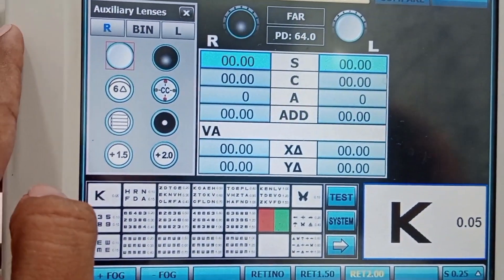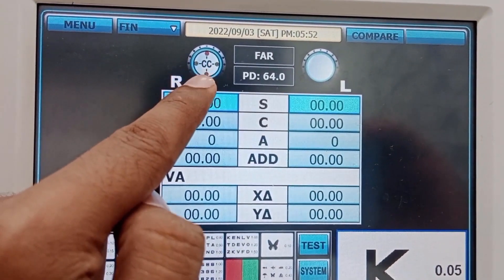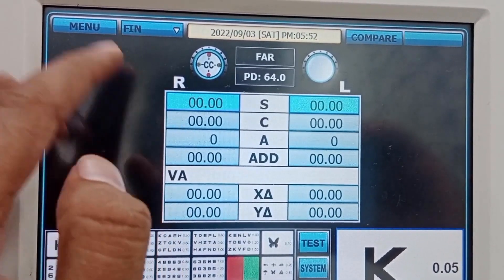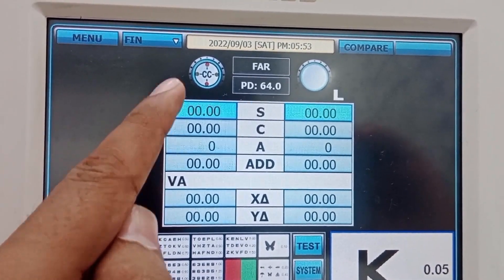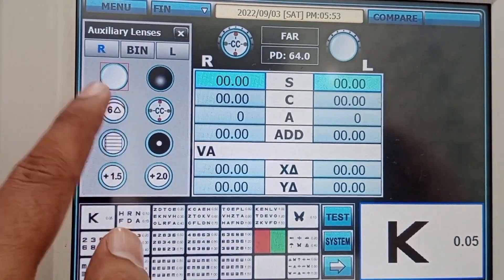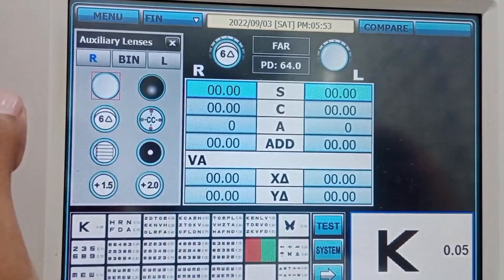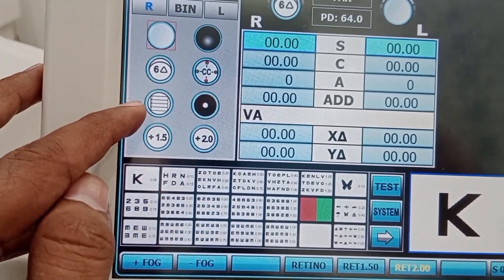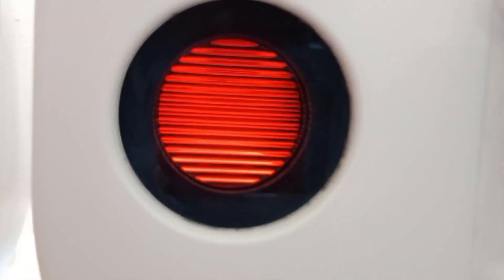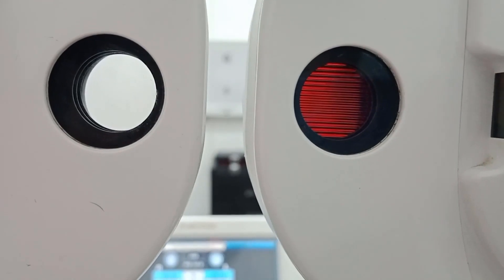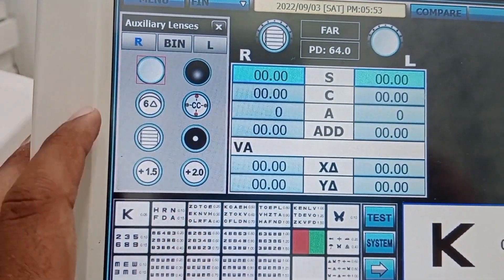The next setting is CC — this is the cross cylinder. You can perform the cross cylinder here to find the axis and power of the cylinder. The next is six prism diopters, which you can set here. The next is cylindrical striations — the Maddox rod — shown here in red color. We will learn about the Maddox rod in the next videos.